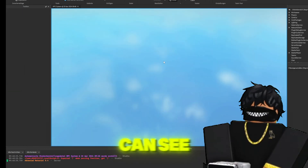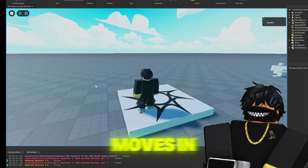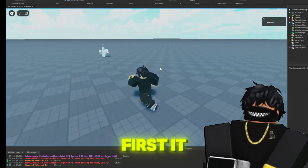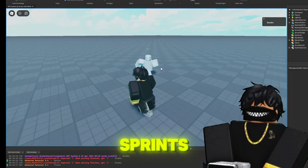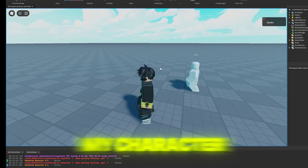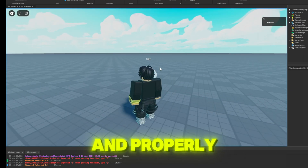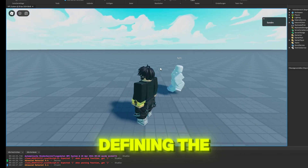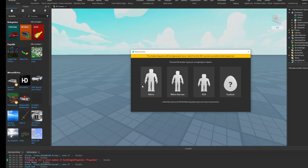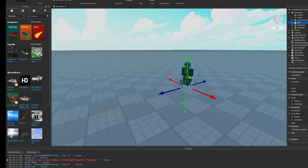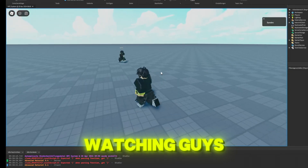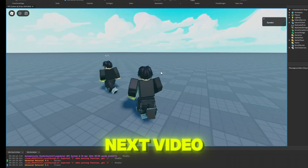As you can see, the NPC moves in different animations. First it walks, and then it sprints. I'll now do the same with my character by adding the script and properly defining the waypoints model. Thanks for watching, guys. See you in the next video.